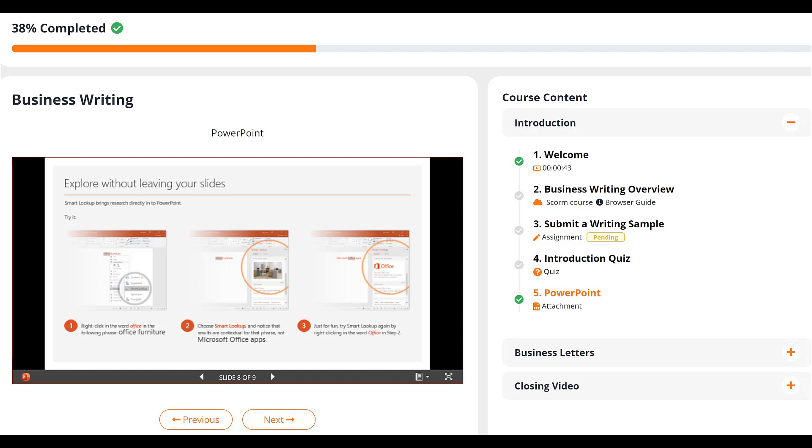In this video, we'll look at using PowerPoint presentations as lessons within your courses. LMS Portals provides native support for PowerPoint files, which enables you to repurpose any PowerPoint presentation for learning and training purposes.